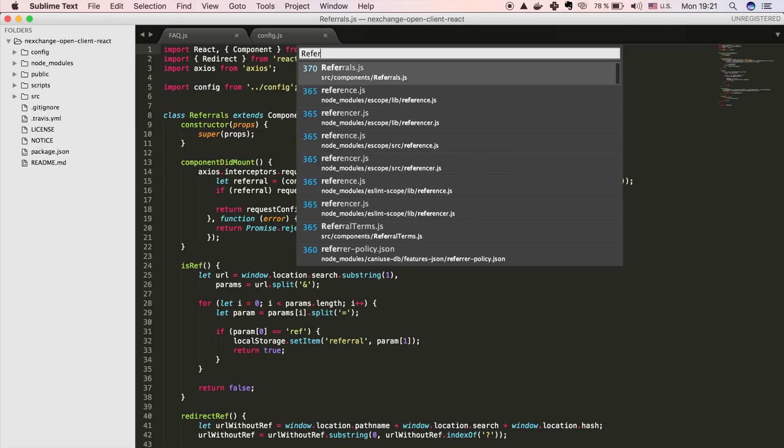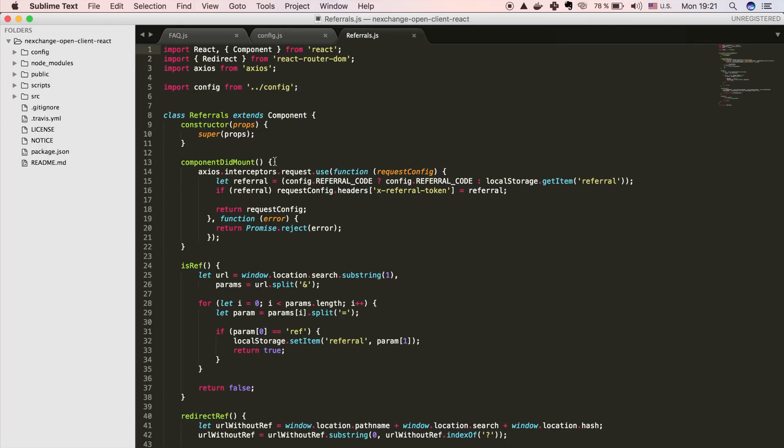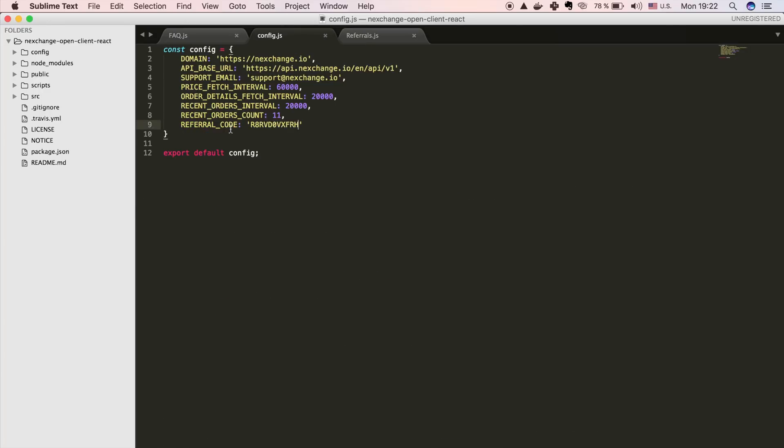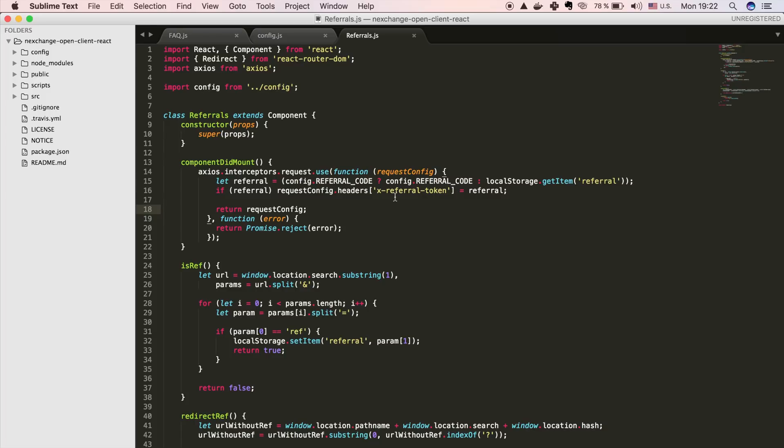To see how that works, let's go to referrals.js. And here in this part, we are checking if config.referral code is set. And if it is, we use it. We set the header to X referral token. And then we execute our Ajax request. You don't have to understand how it works. But to put it short, if you set the referral code in your configuration file, anytime the frontend makes an HTTP request, it will attach this referral token header.